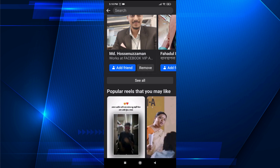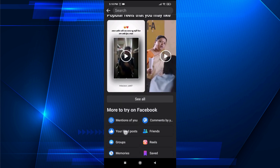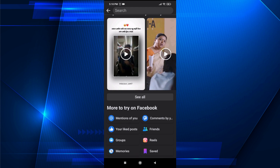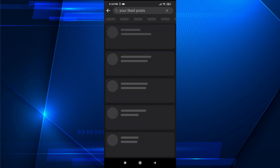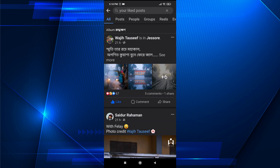Then you need to go down and here you will find an option called 'Your Liked Posts'. To get this option you need to update your Facebook app. Then just tap on 'Your Liked Posts'.